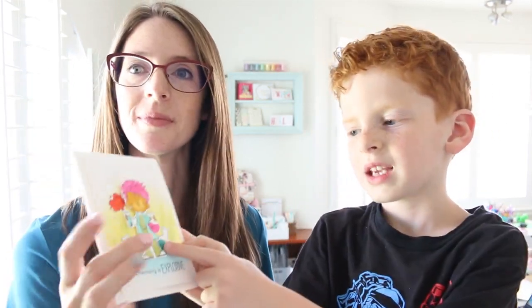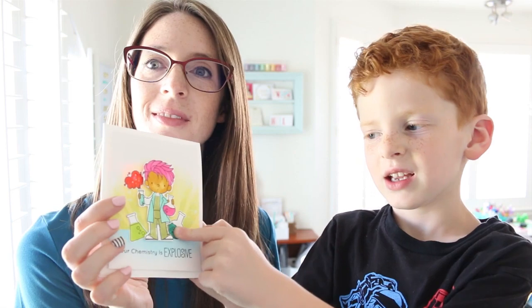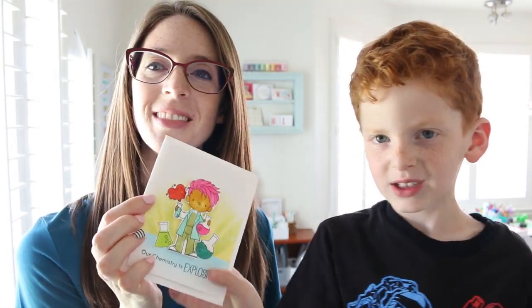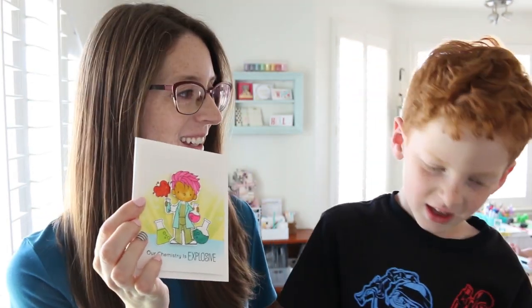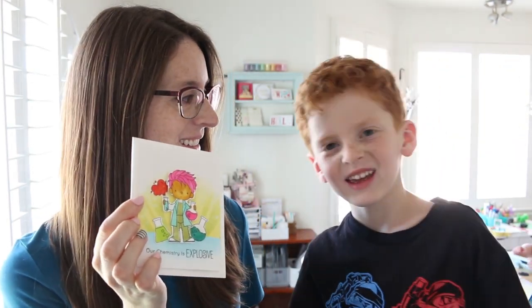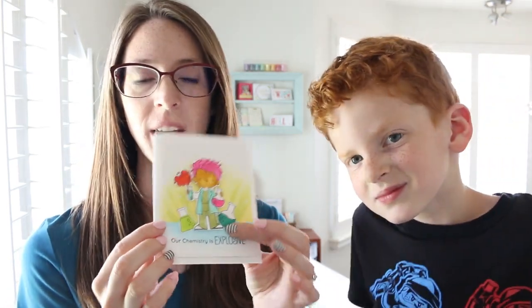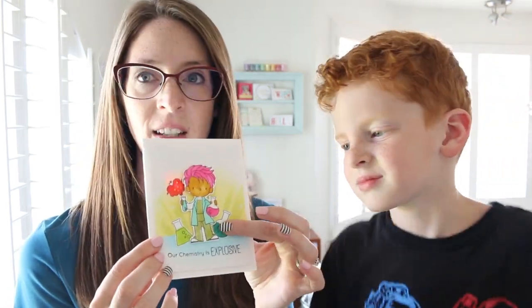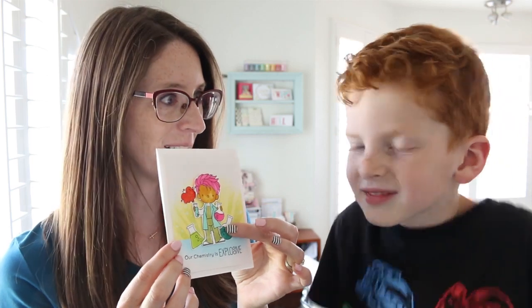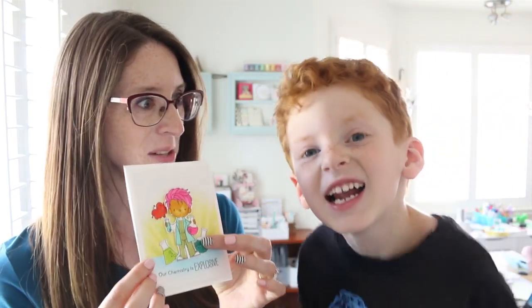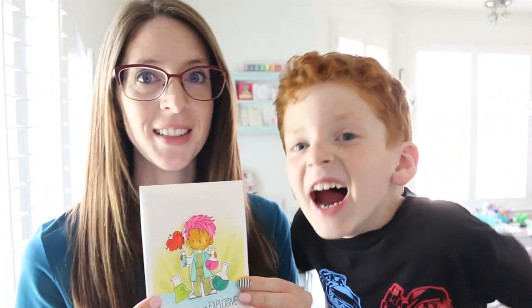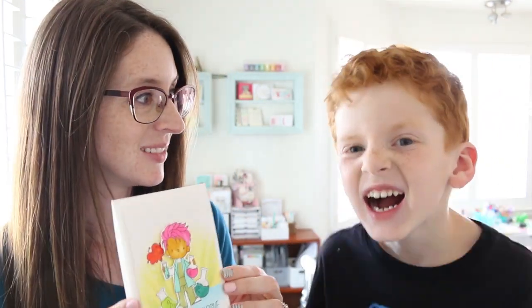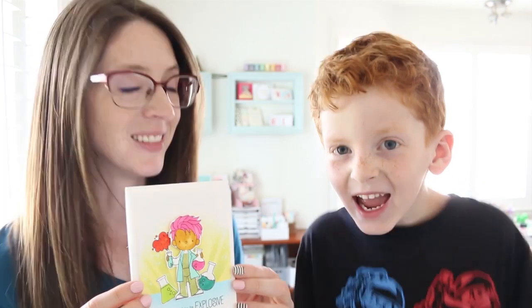When you press on this blue button, it lights up the explosion. It's a circuit. Hayden's been learning about circuits, and I told him that sometimes for light-up cards I use circuits, and he thought that was so cool.